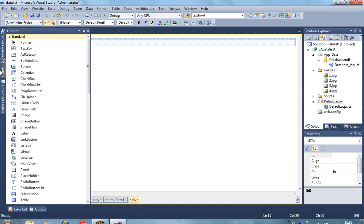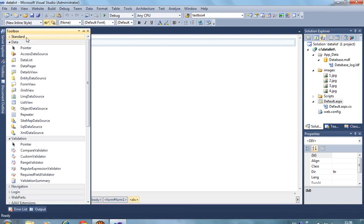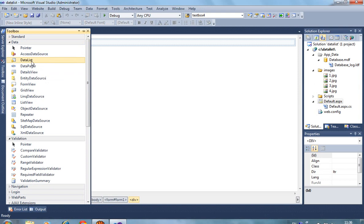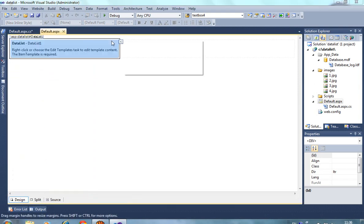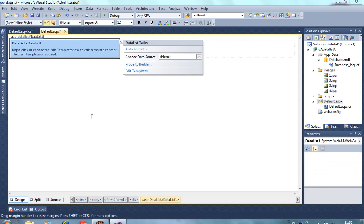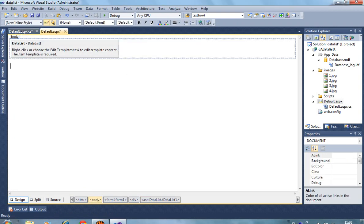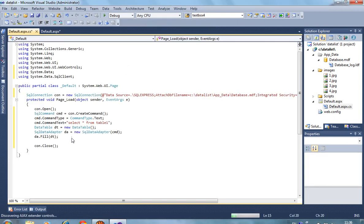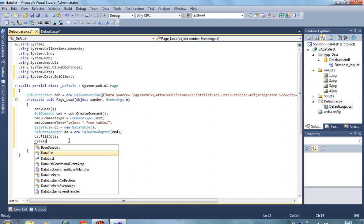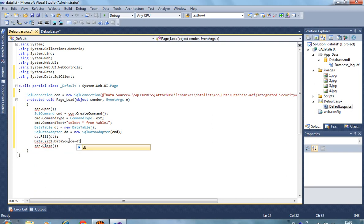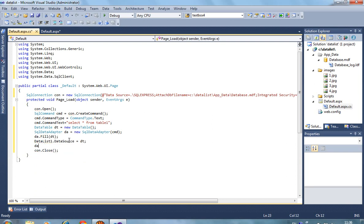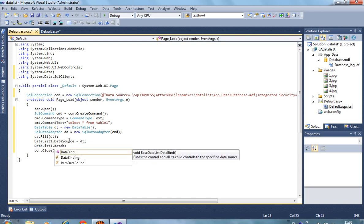In designer I take here DataList. Now here I have to write: DataList1.DataSource equals dt, and DataList1.DataBind.